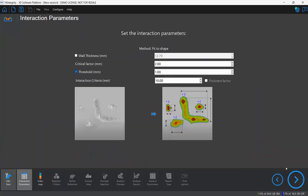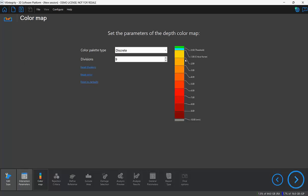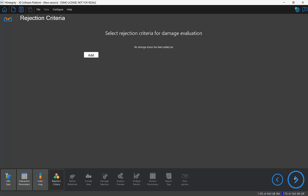The first thing I'm going to do is reduce the critical factor and the threshold values, and this will help us pick up some of the more shallow features or corrosion pits. I'll leave the color map as is. Notice it already sets itself to the threshold and critical factor values, so this is good for what I want to achieve.